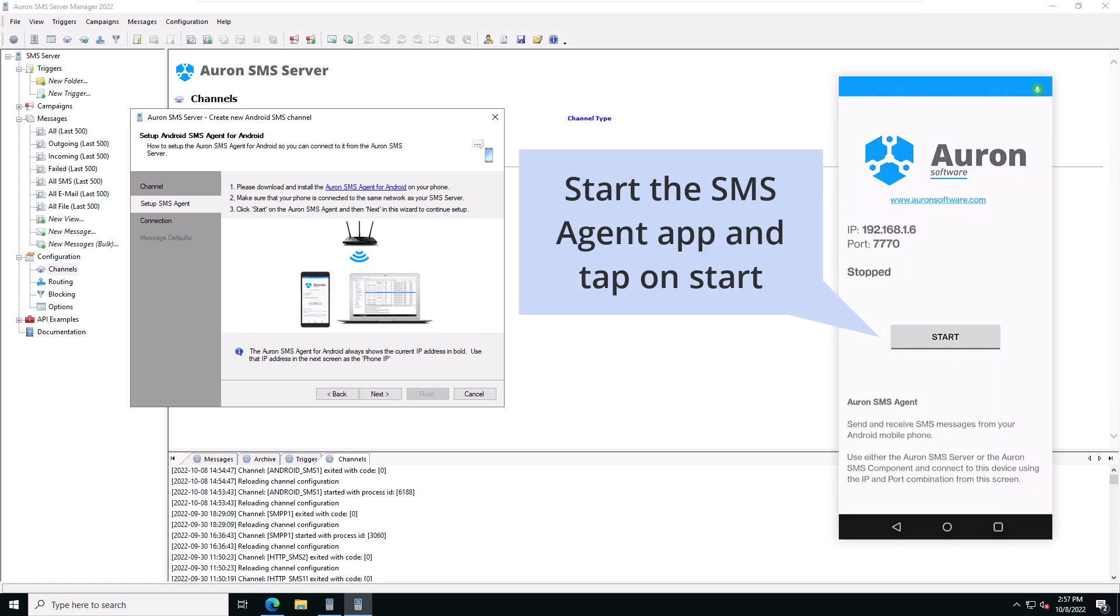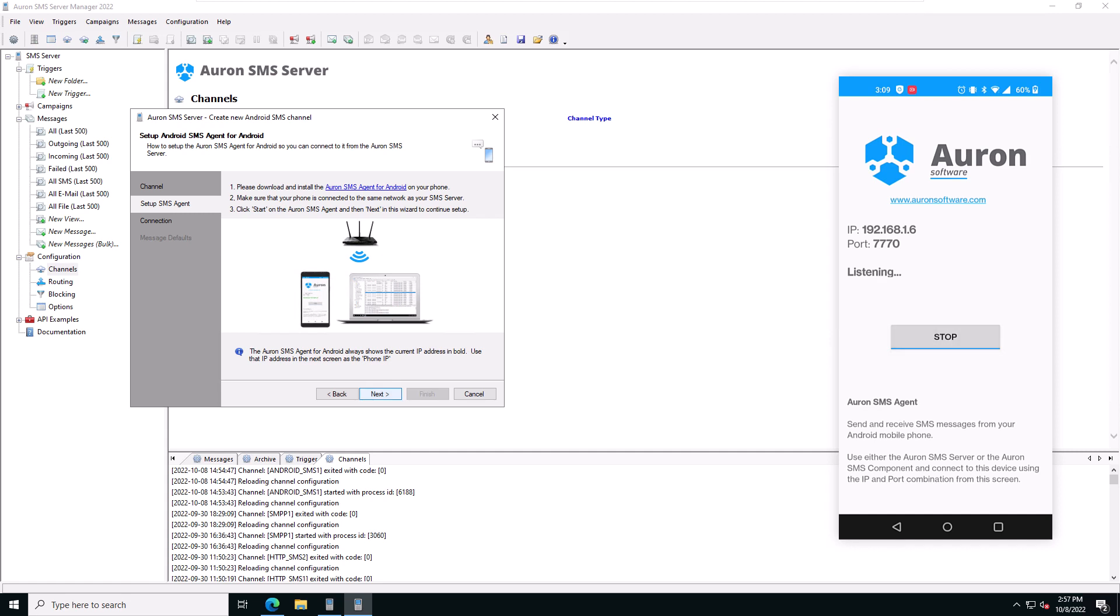Finally, let's start the Auron SMS agent app and click on the Start button in the app. Click on Next in the wizard.